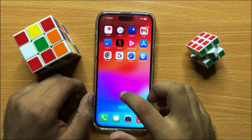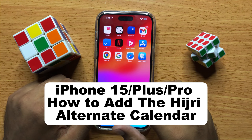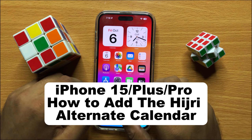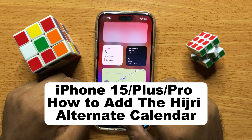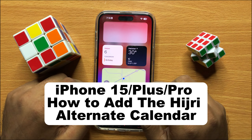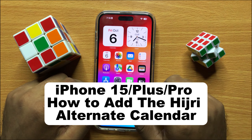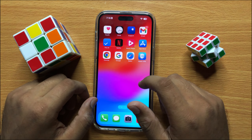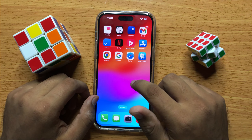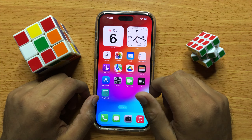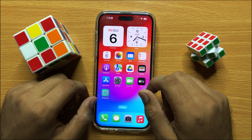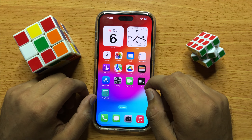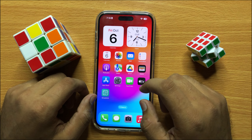Hello everyone. In this video I will show you how you can add the Hijri alternate calendar in iPhone 15 Pro Max. Before starting the video, don't forget to subscribe to the channel and also press the bell icon.